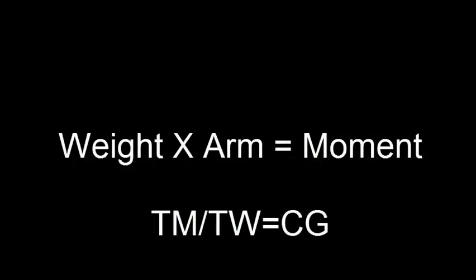Number one. The weight and balance formula is simple and it remains the same. Weight times arm equals moment. You start out with the empty weight of the airplane and the empty weight CG. The second half of the weight and balance formula is total moment divided by total weight equals CG. So we'll use the standard techniques to do it. Weight times arm equals moment.